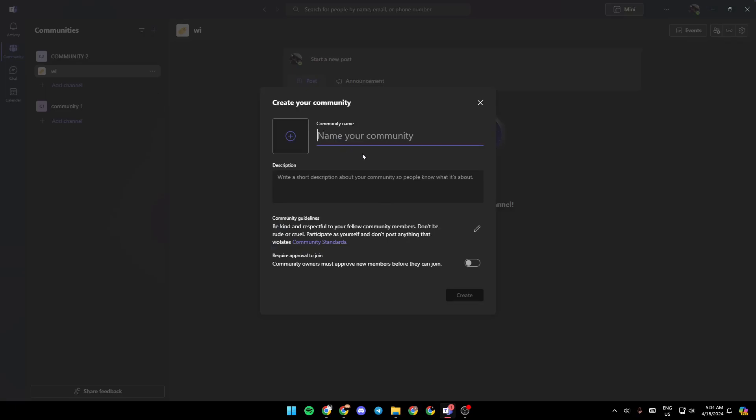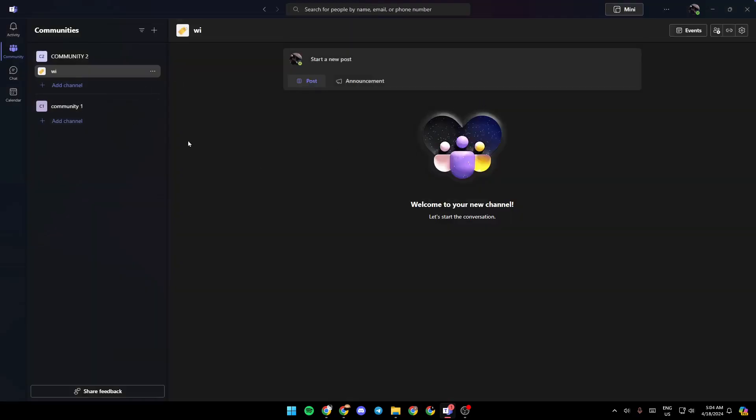Right here, you can add the name for your community. You can add a picture, a description. You can also edit the community guidelines, and you can enable or disable requiring approval to join. Once you finish, go ahead and click on create, and your community will be created.